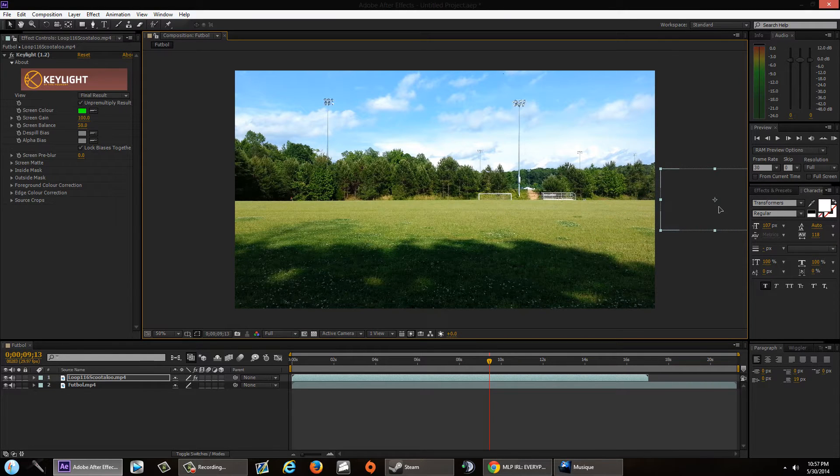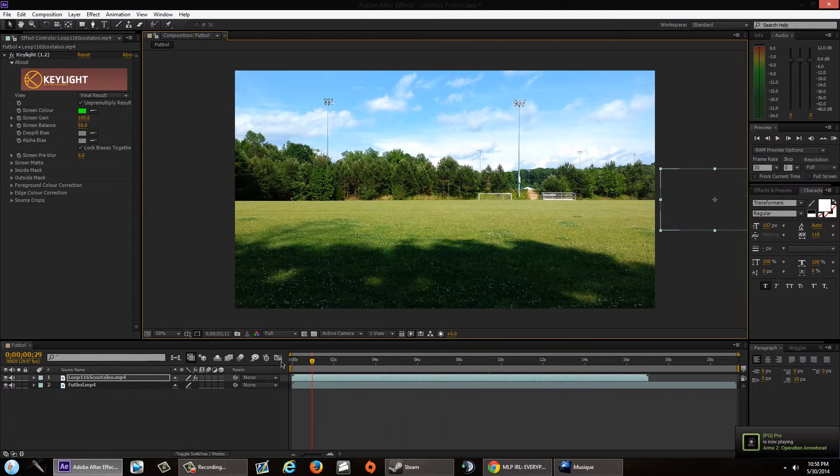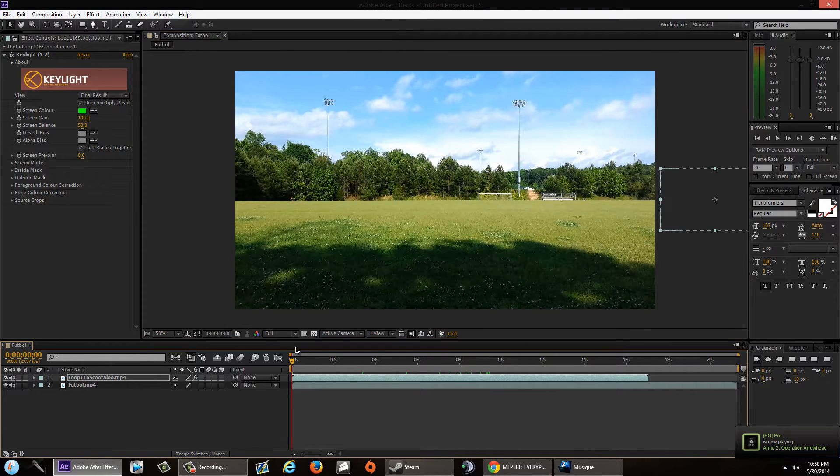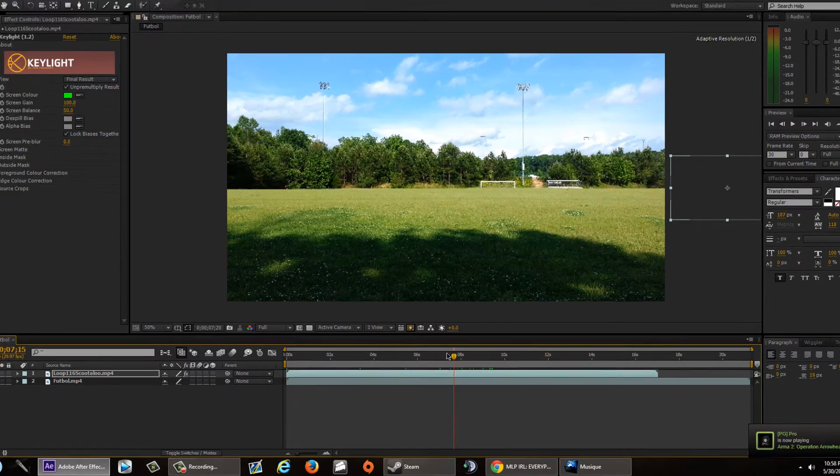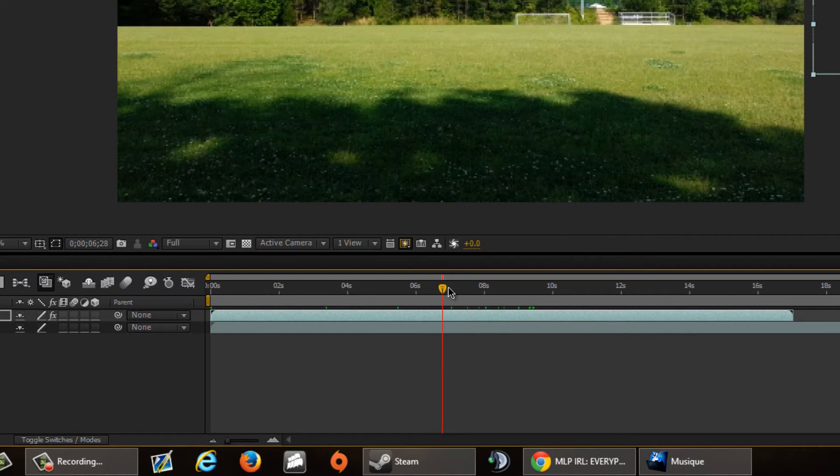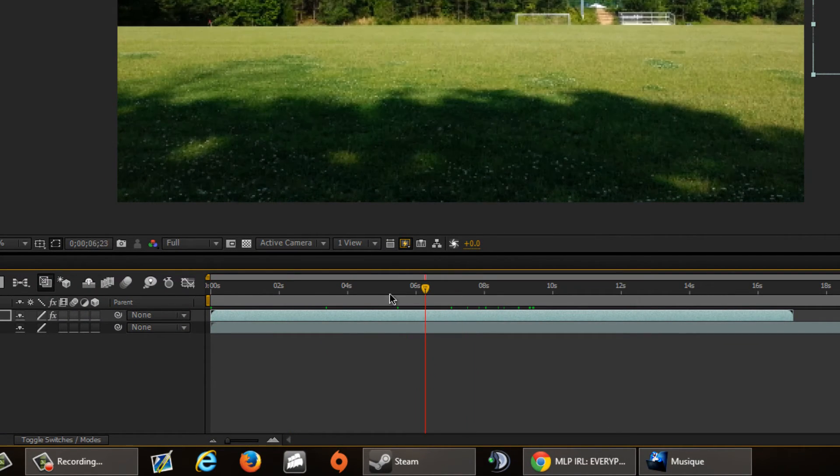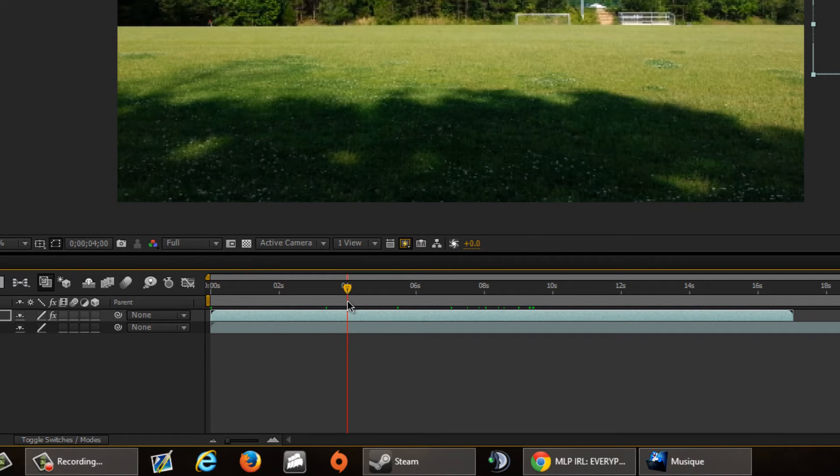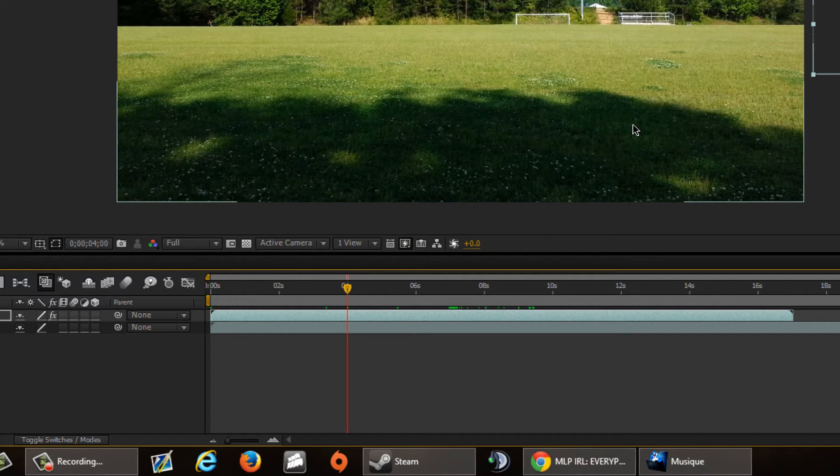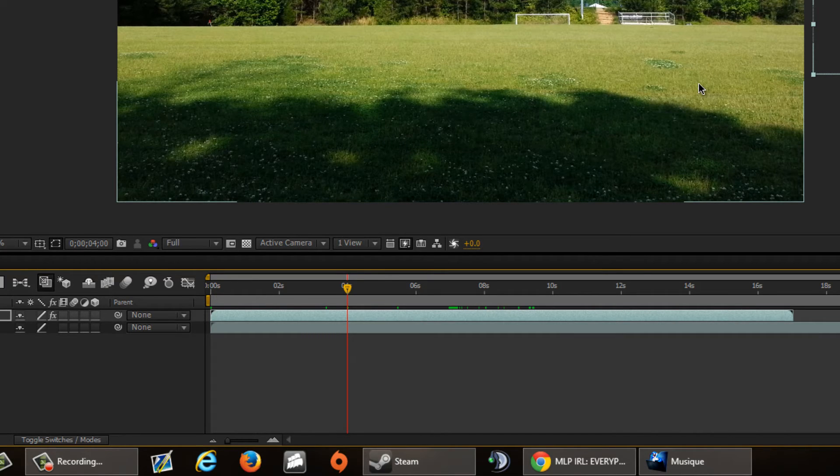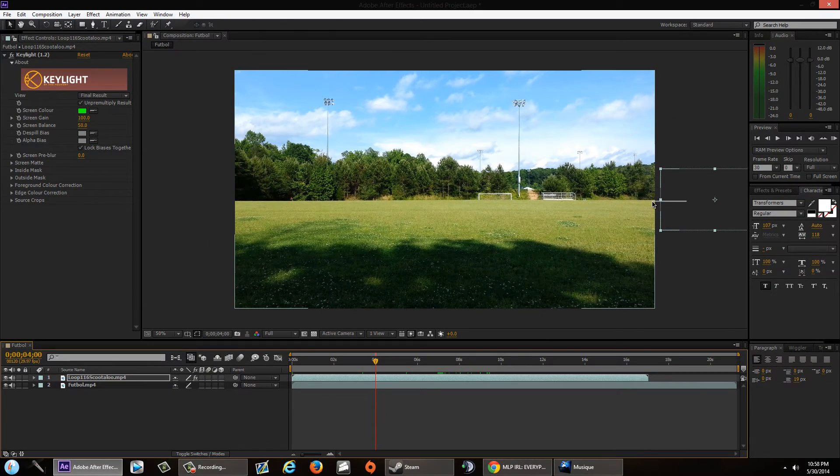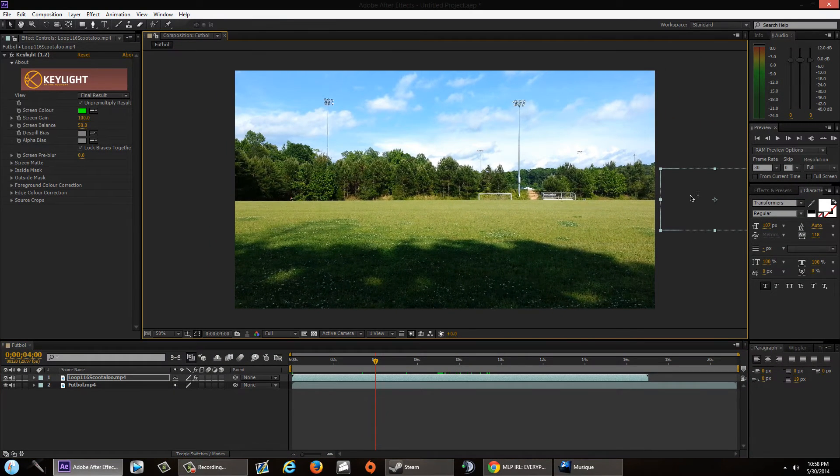Before I forget, make sure your timeline is at the beginning, or it doesn't have to be at the beginning. Let's see, if you want your character to run at the four second mark, just like that. If you see right here, the four second mark, that is totally fine. Let's start from there.